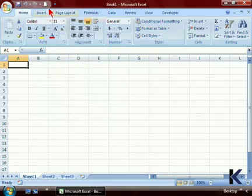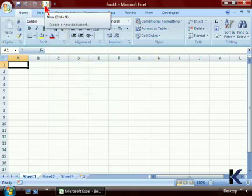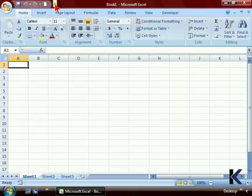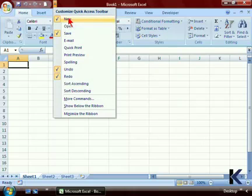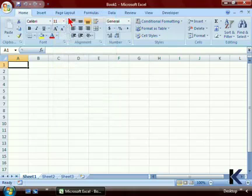Now that we've clicked on the Quick Access Toolbar New button, we've added the New button to the Quick Access Toolbar. To remove that button from the toolbar, simply click the drop-down arrow and click on New. And now that button has been removed.